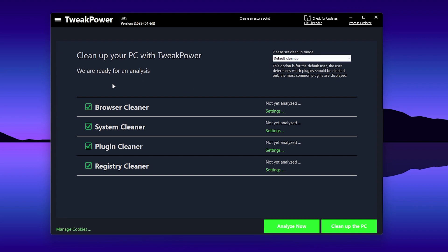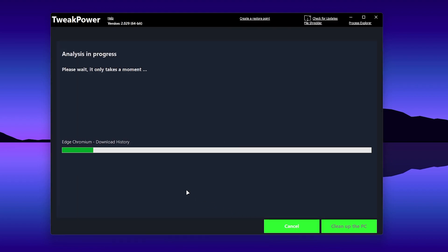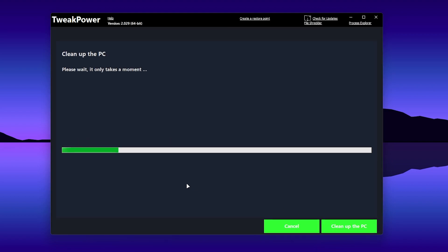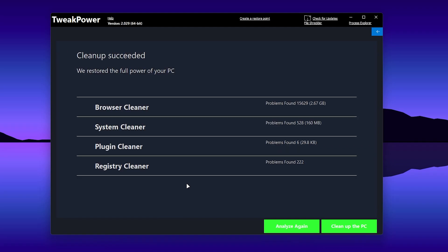First, go to the 'Cleanup' option in the sidebar and select 'Simple Cleanup,' setting it to the default cleanup. Once set, click the 'Analyze Now' button — it will analyze all the files on your PC, including your browser, file explorer, games, and every temporary file. This takes a couple of seconds. Once done, you'll see browser cleanup results showing problems found — in this case around 4.66 GB of data. Click 'Clean Up This PC' to remove all junk files and cache that slow down your PC while gaming.